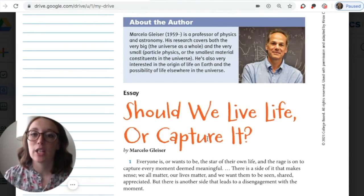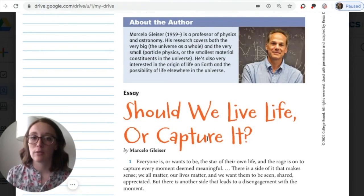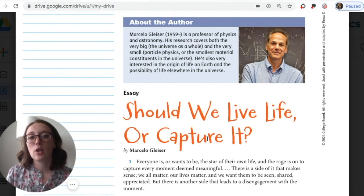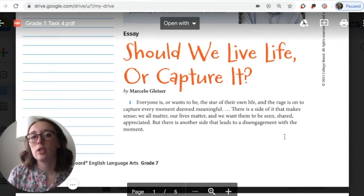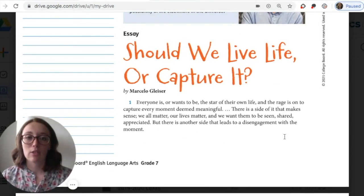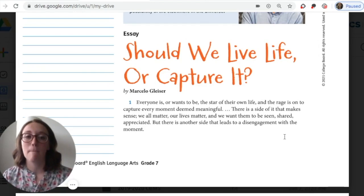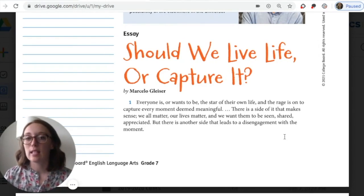Let's take a look at Marcello Gleiser. He's a professor of physics and astronomy. His research covers both the very big — the universe as a whole — and the very small — particle physics, or the smallest material constituents in the universe. He's also very interested in the origin of life on Earth and the possibility of life elsewhere. The title is 'Should We Live Life or Capture It?' Before I even start reading, I'm going to consider the title. In informational writing, the title usually hints at the main idea or main claim of the essay.